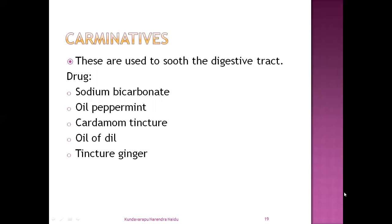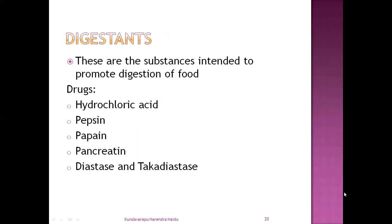Next: carminatives. These are used to soothe the digestive tract. The drugs are mainly sodium bicarbonate, peppermint oil, cardamom tincture, oil of dill, and tincture of ginger. These are the natural drugs used as carminatives.